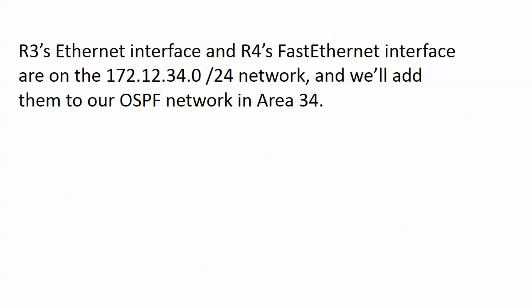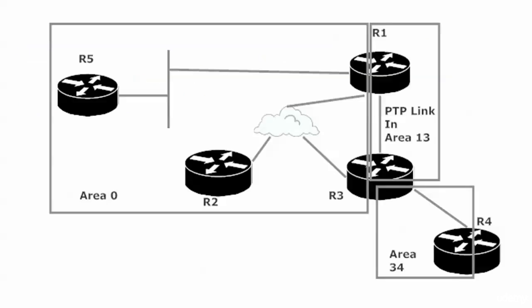Time to add yet another segment to our OSPF network, and this is going to be another broadcast segment between routers 3 and 4 on the 172.12.34.0/24 network. We're going to add them to our OSPF network in area 34. So we continue to grow.